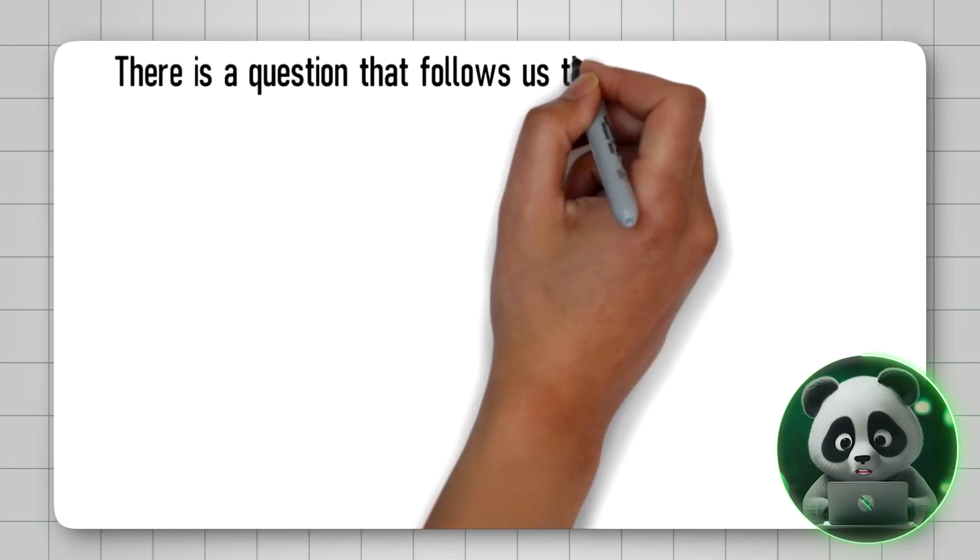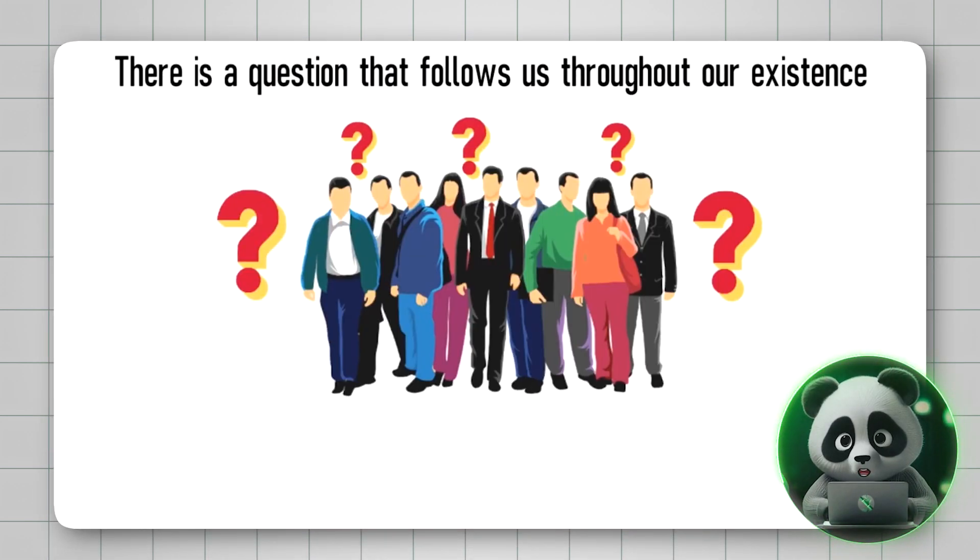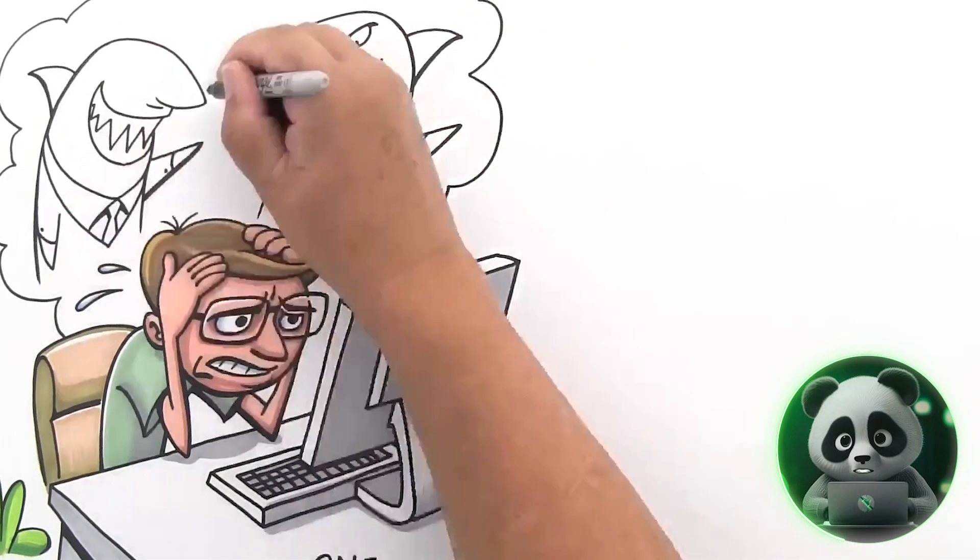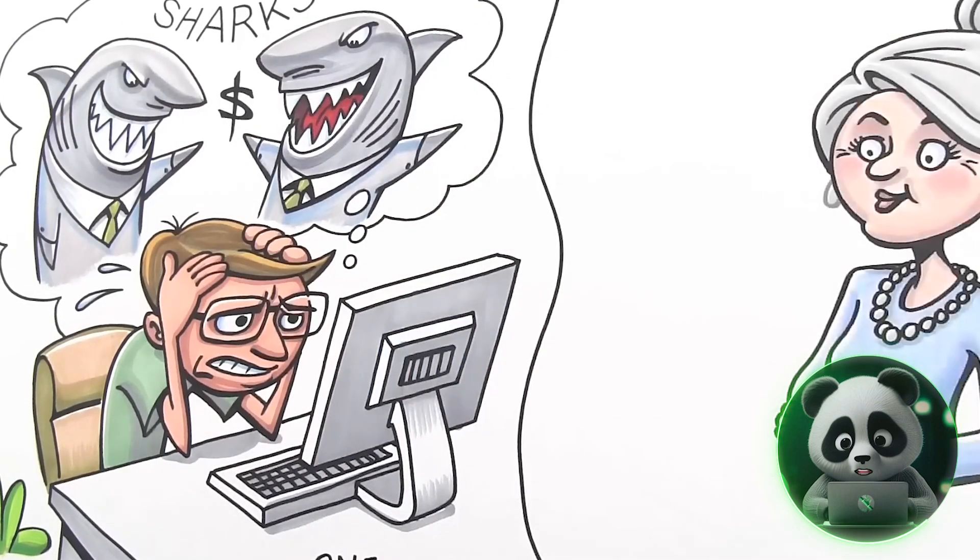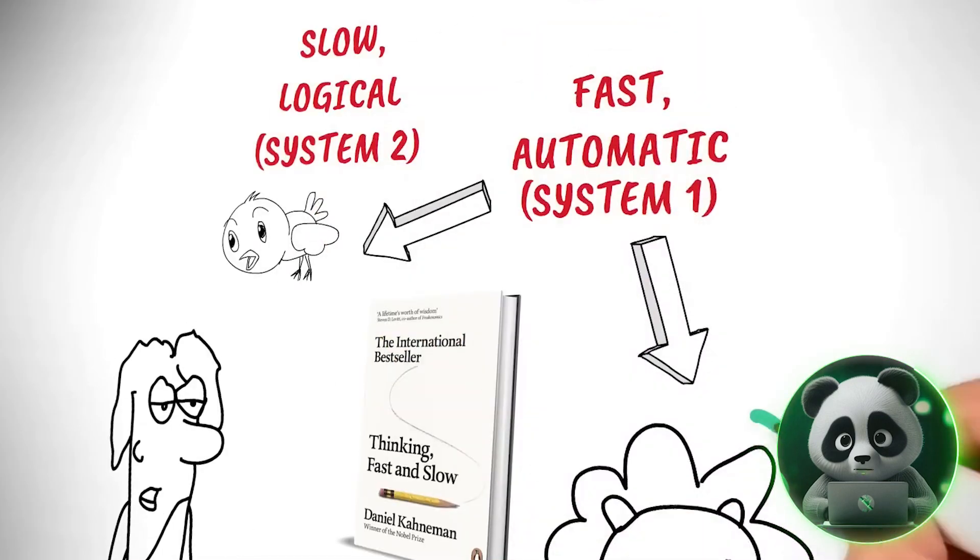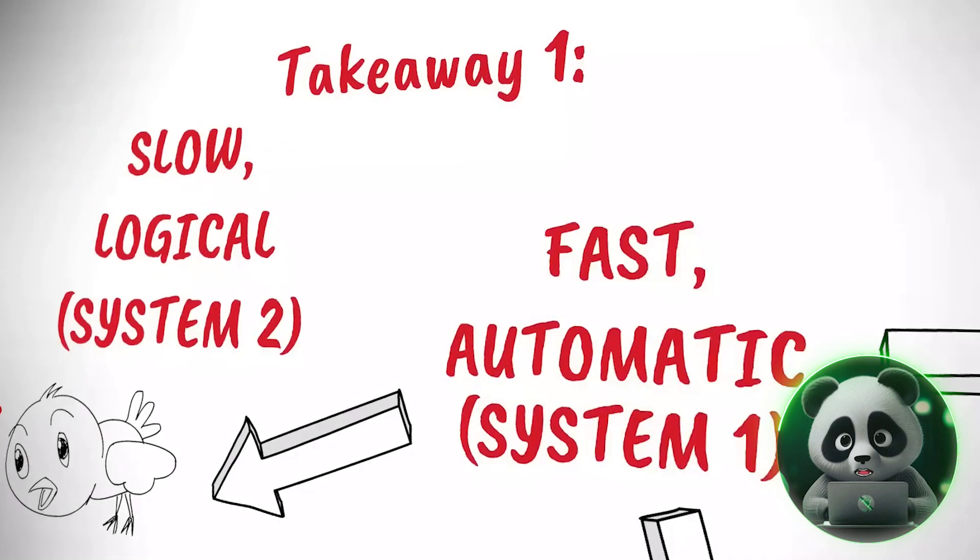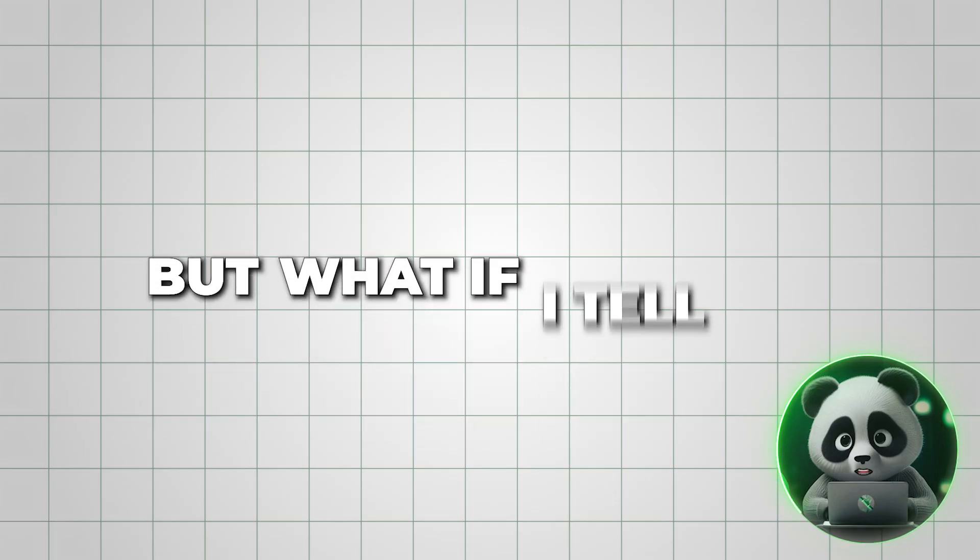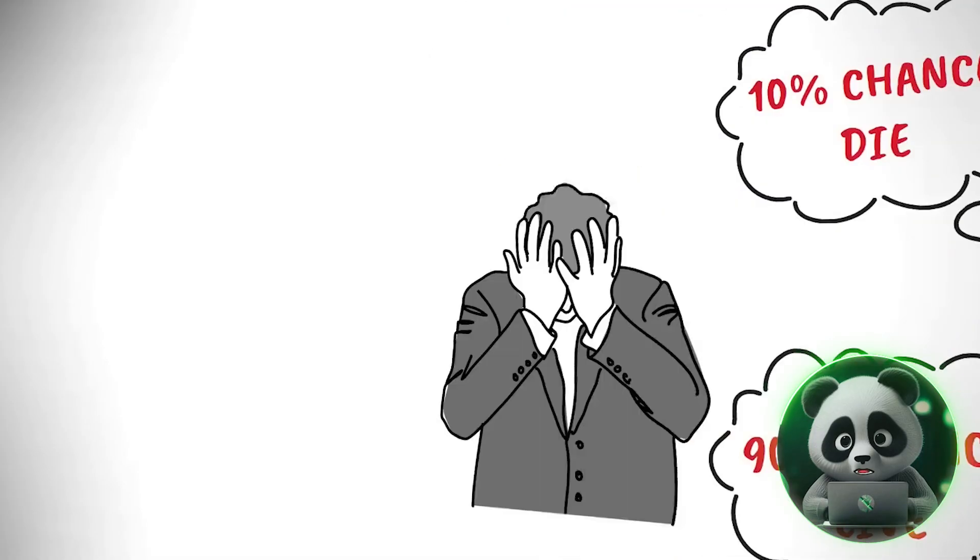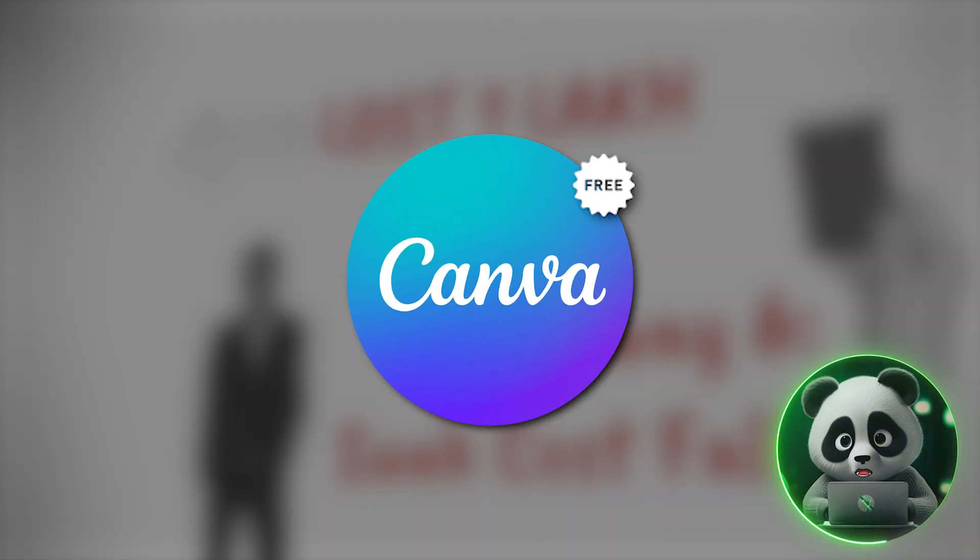You must have seen whiteboard animation videos like this. They're a nice way to explain complicated topics and many use it to make book reviews. But what if I tell you you can make such videos in Canva for free?